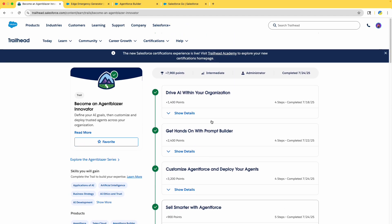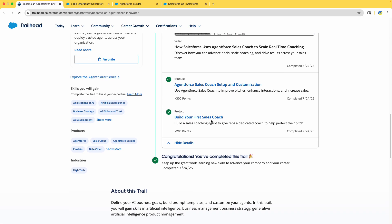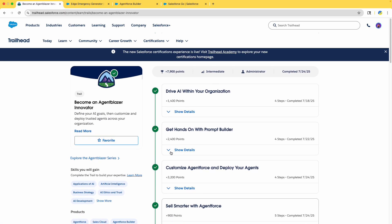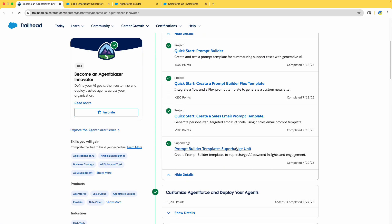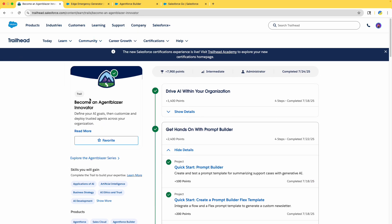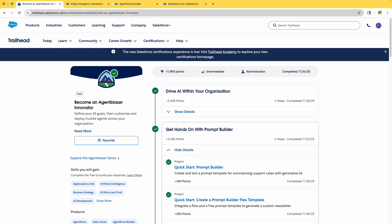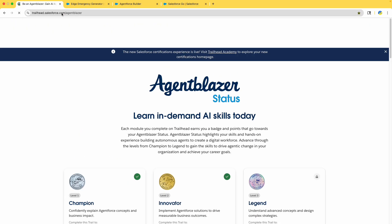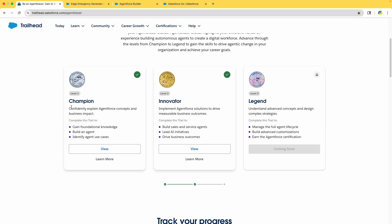Make sure you complete all other modules — not just the projects. For example, complete all the modules and videos. Whenever you are completing super batch units, that is very important. There will be an option to mark as complete — please don't forget to click on that. Unless you do all those steps, your completion status won't update. I am an Agent Blazer Champion and Innovator — Level 3 is coming in the future, so stay tuned. Best of luck and thank you!